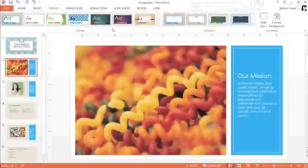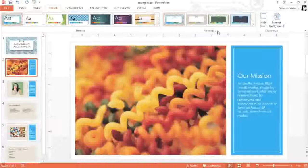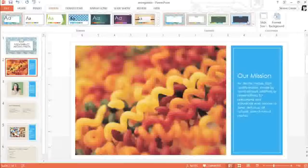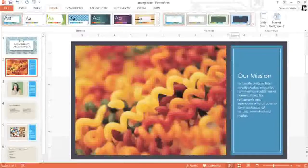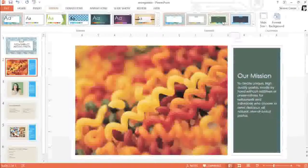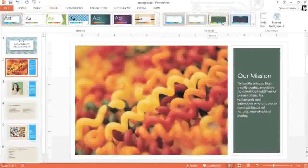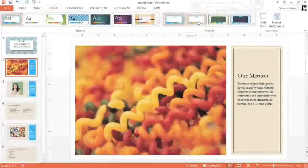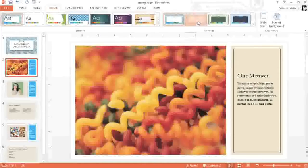You can even try a different version of your current theme using the variants on the right. Just mouse over the options for a preview. I think this feature is really neat, because it lets you change your color scheme and fonts without giving up the overall look of the design.